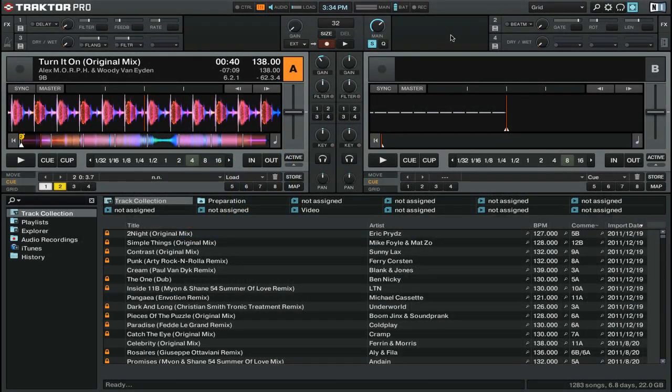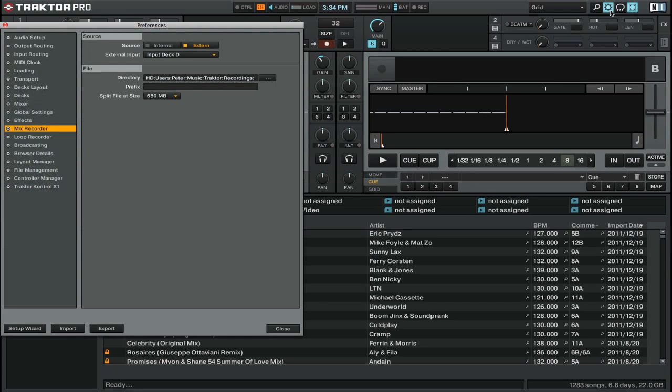We're going to start off by first going into the preferences and making sure that we have our audio set up correctly. We'll do that by clicking on this little cogwheel icon on the top right.